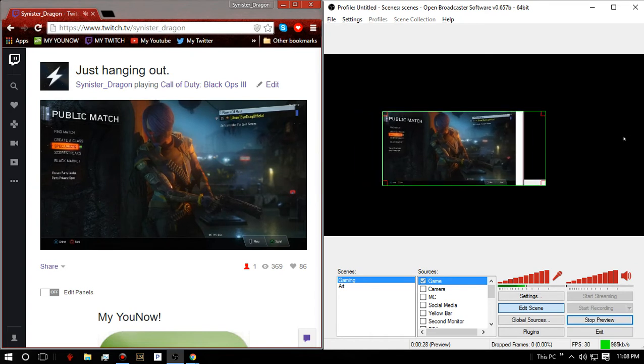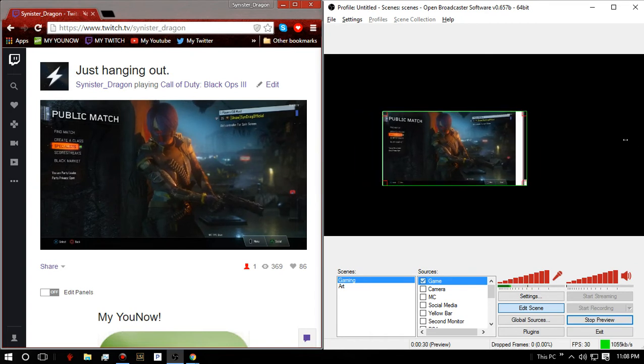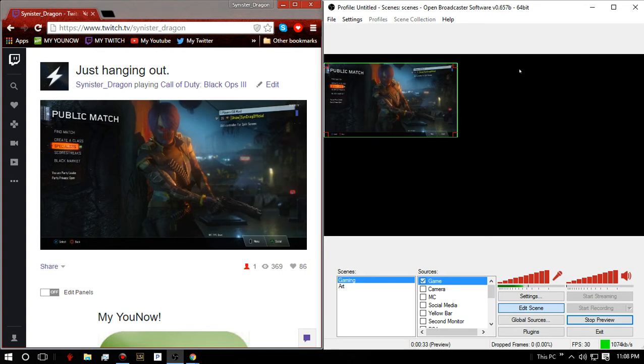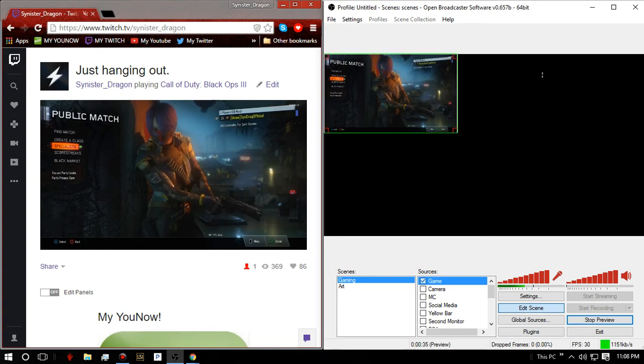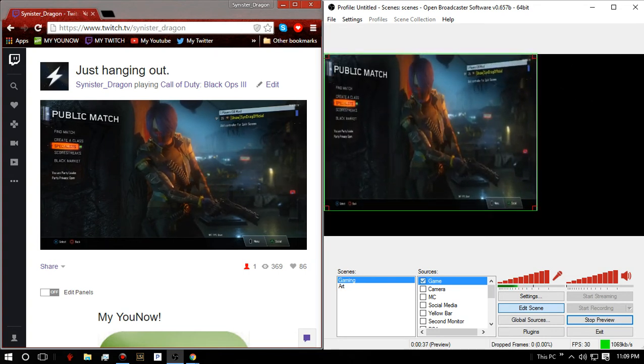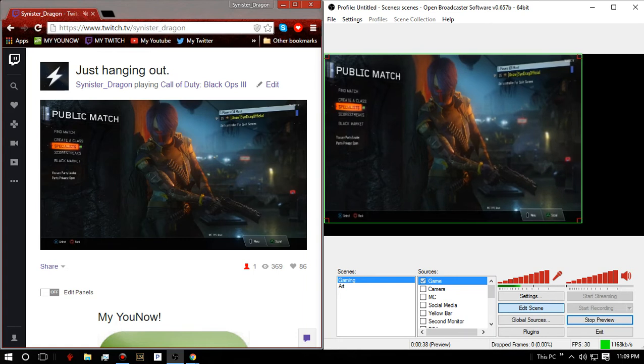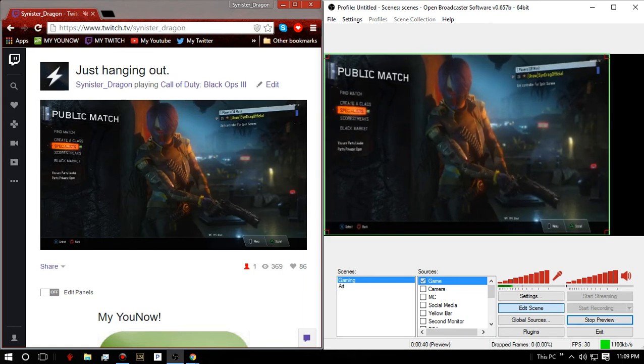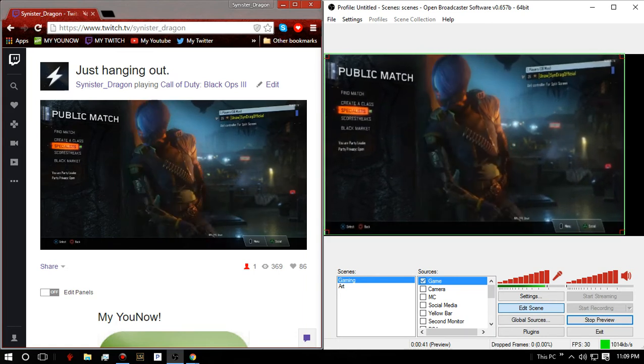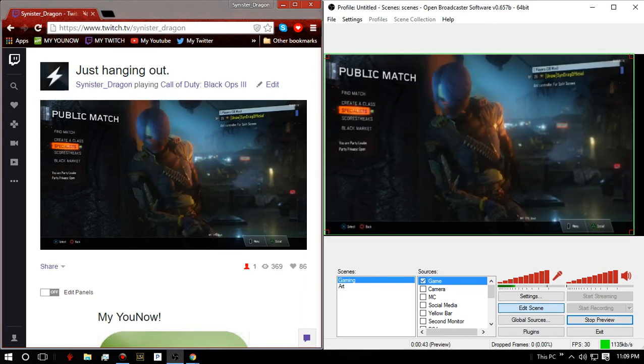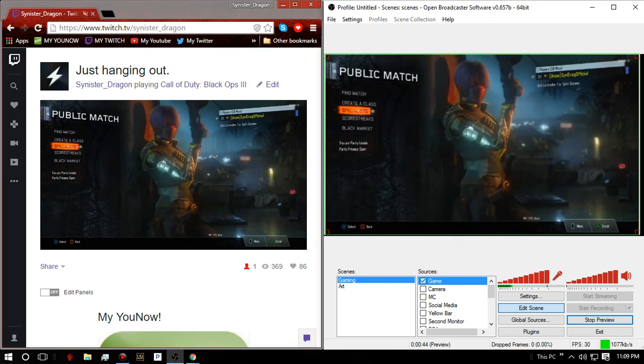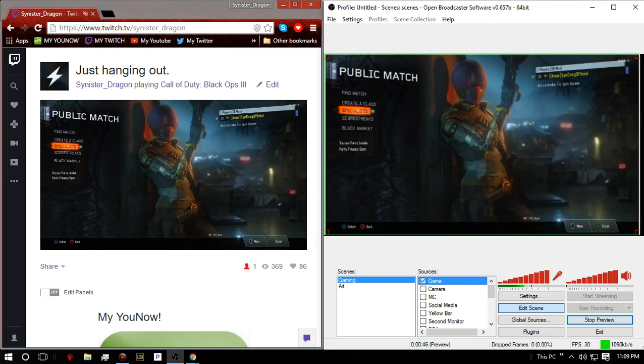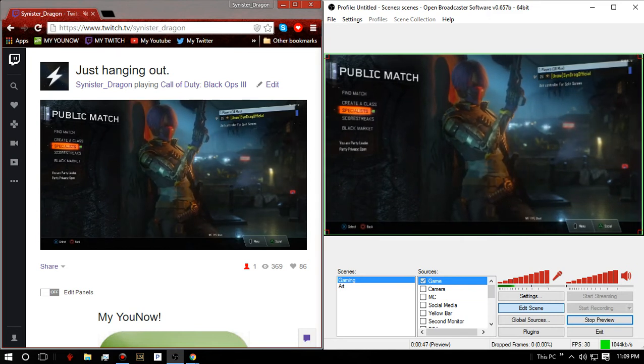And then, boom, we have our BO3 right here. And keep in mind, there's no way to do this without a computer. You need a computer to do it. Capture card, you know, it's always the same. And you'll always need a computer to do this. This is just a way, if you have next gen, to do it without a capture card.